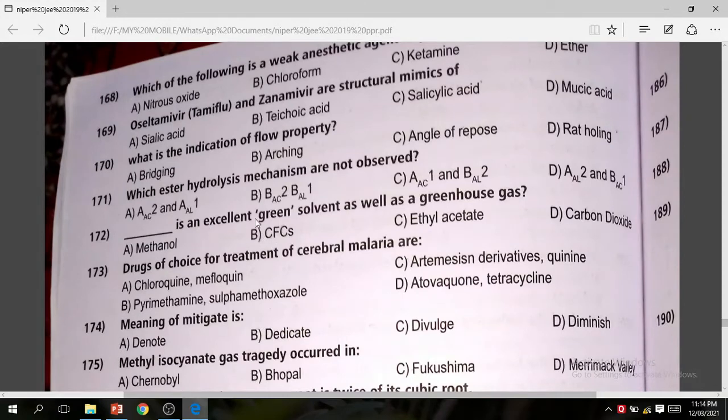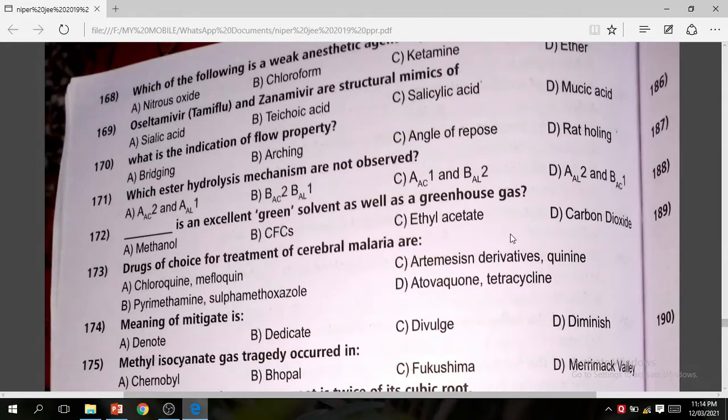Question 172: It is an excellent green solvent used to reduce the greenhouse effect. The correct answer is carbon dioxide.